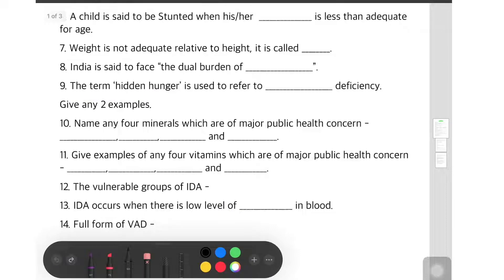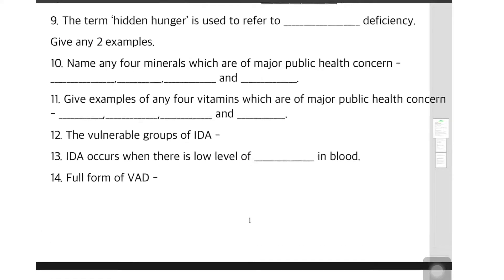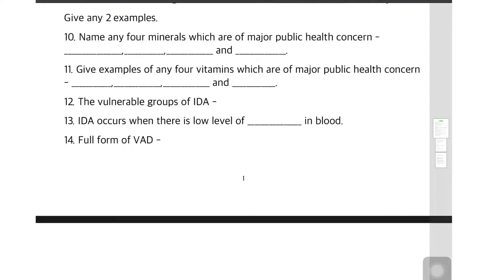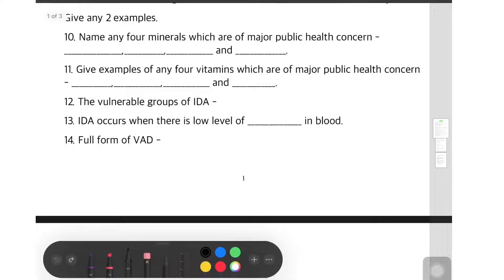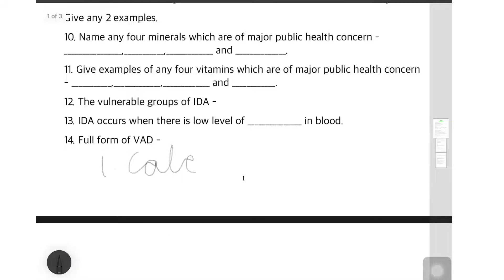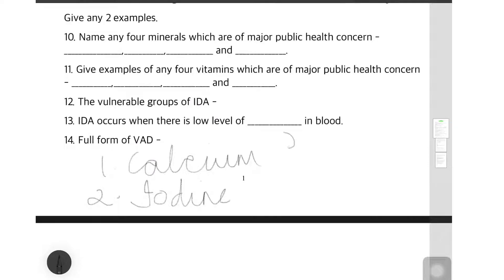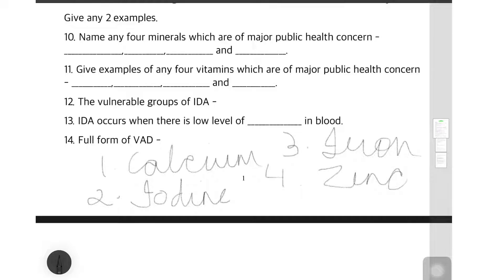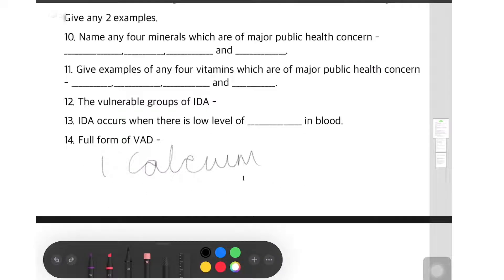The 10th question: name any four minerals which are of major public health concern. We have studied about vitamins and minerals and the problems they cause. In minerals, we have four: first is calcium, second is iodine, third is iron, and fourth is zinc.